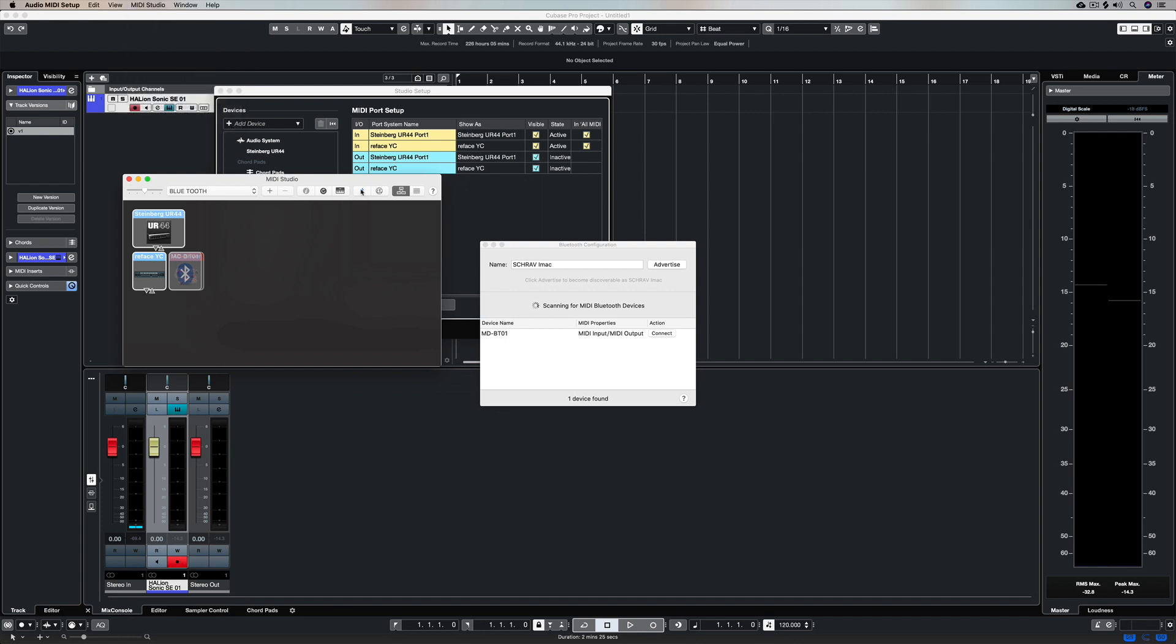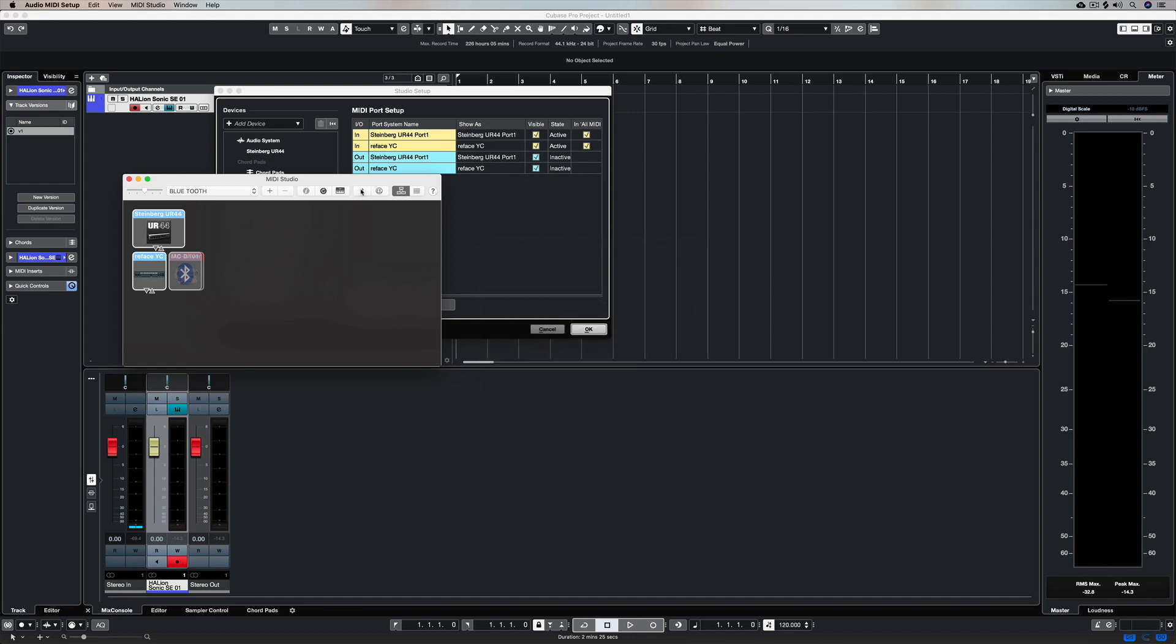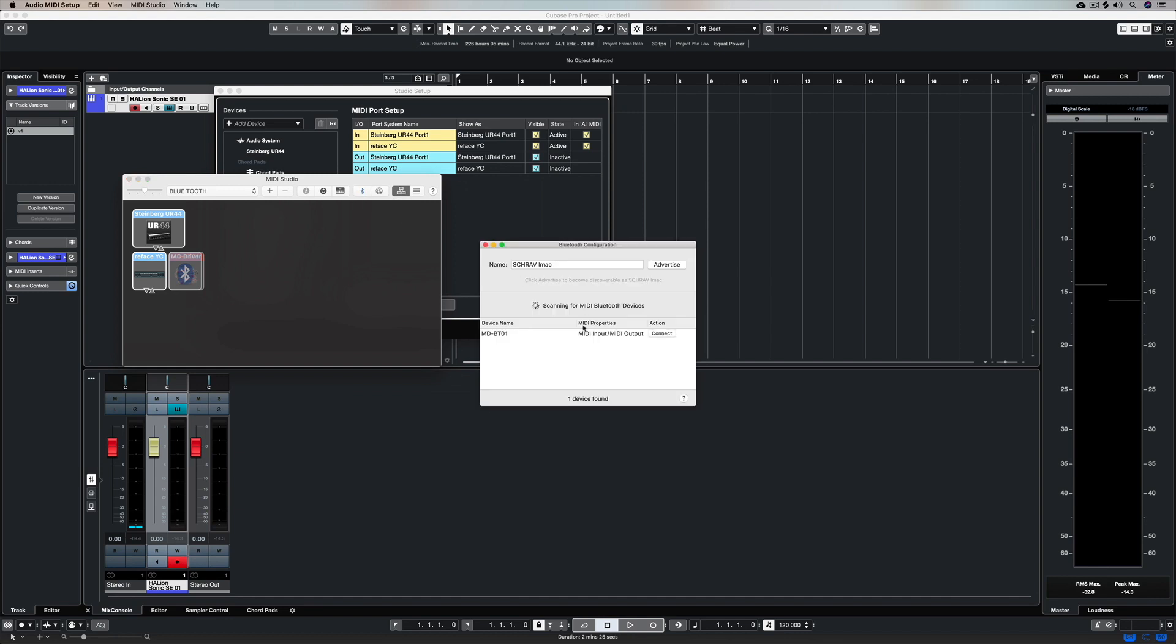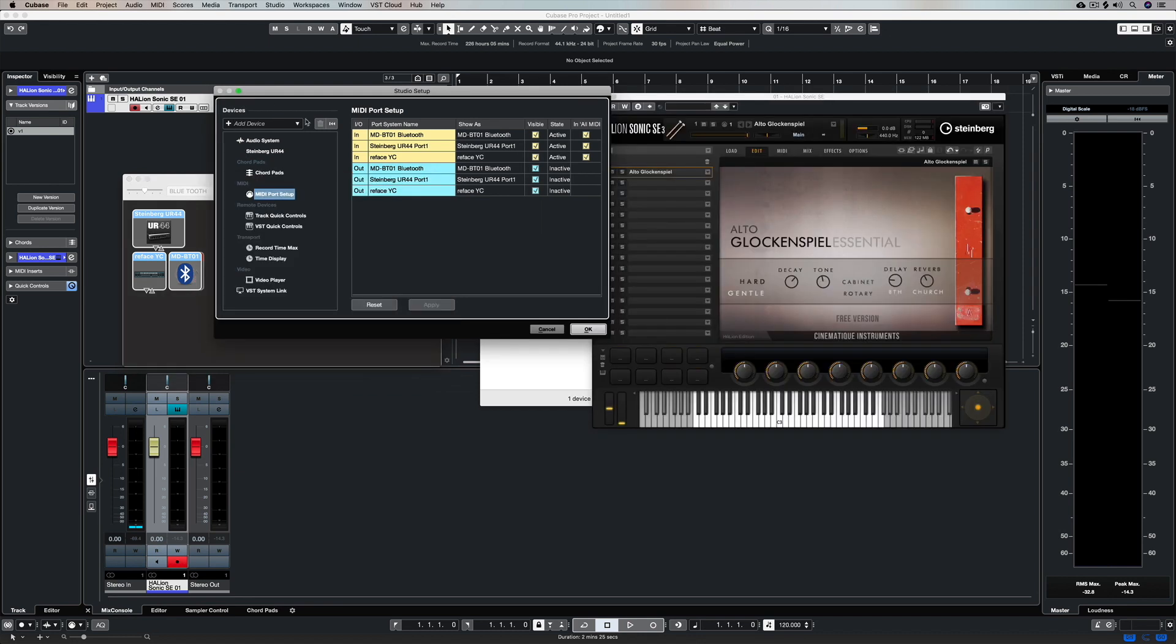Now if I click on this Bluetooth button right here, I can open the Bluetooth control panel and it will search and find your Bluetooth device. Now you can connect, and as soon as you do, instantly Cubase has recognized that connection and it's added that device in the MIDI port setup.